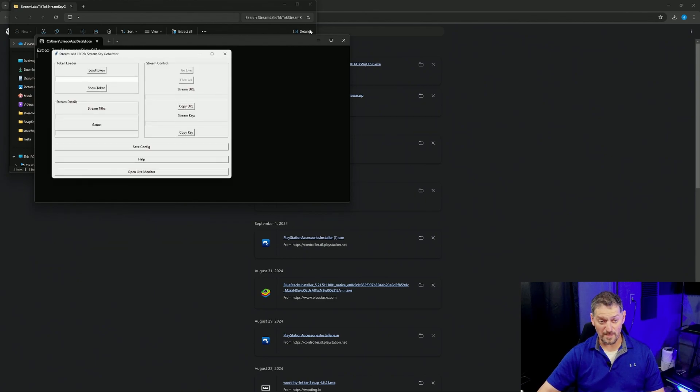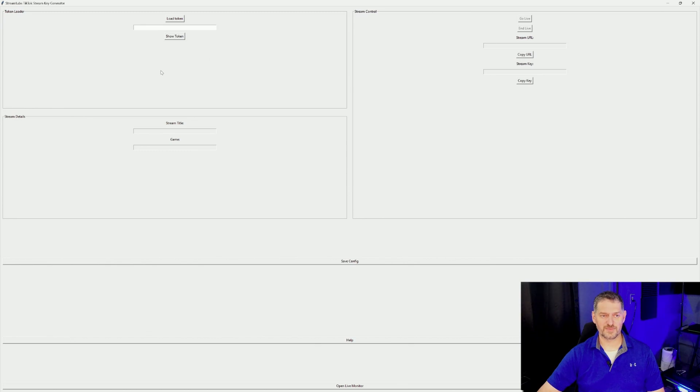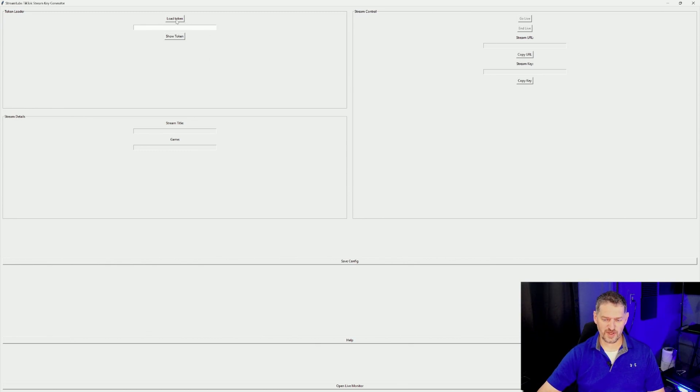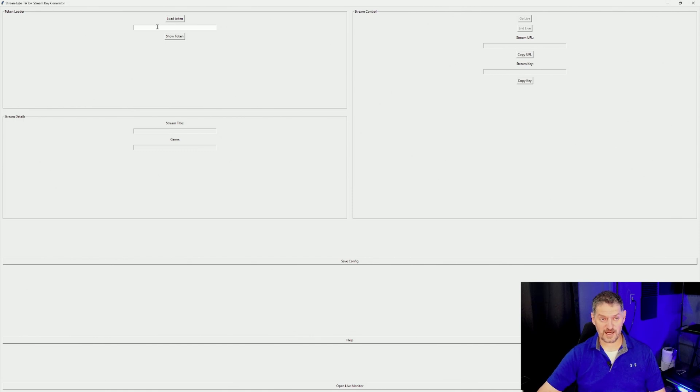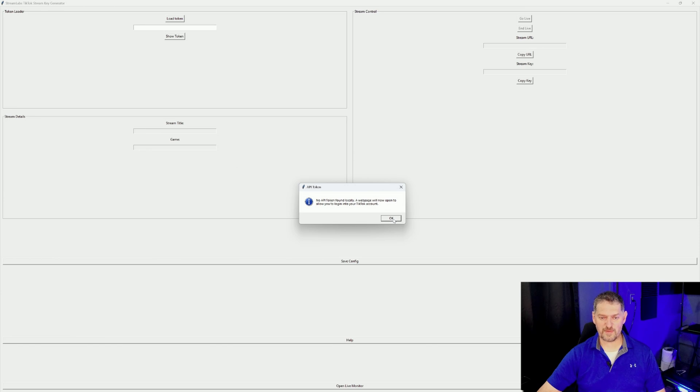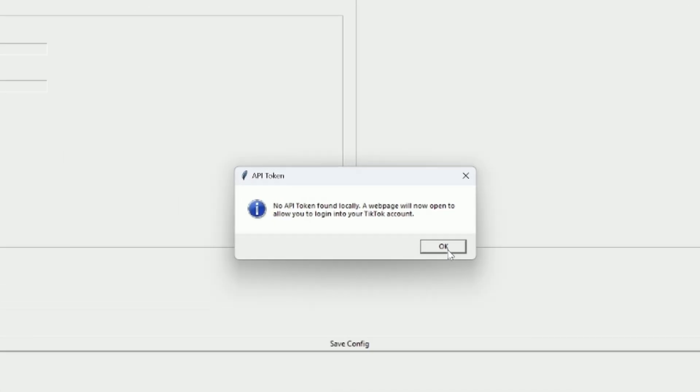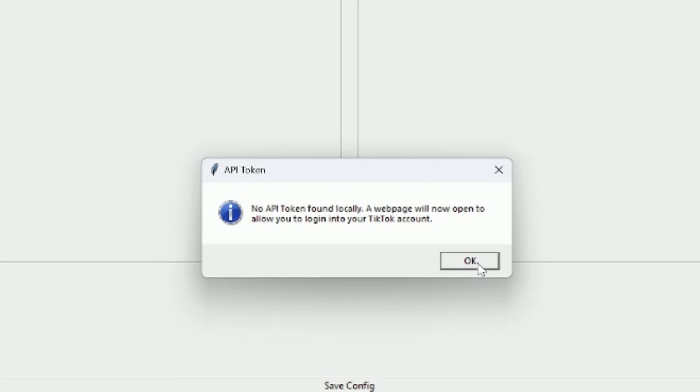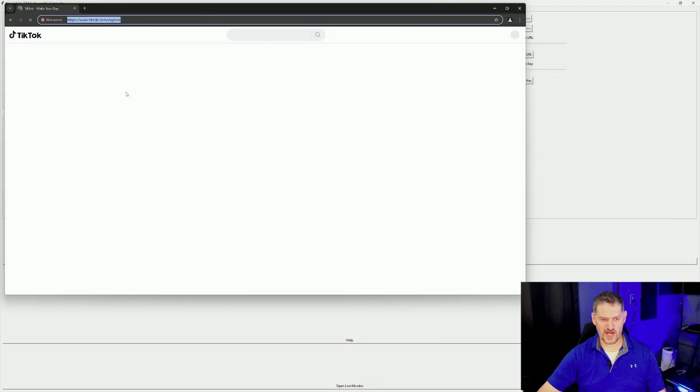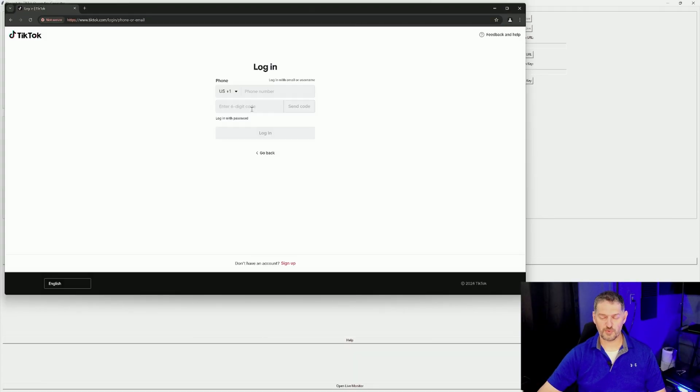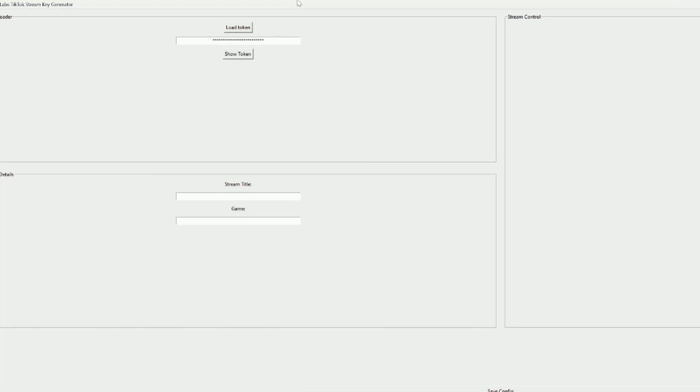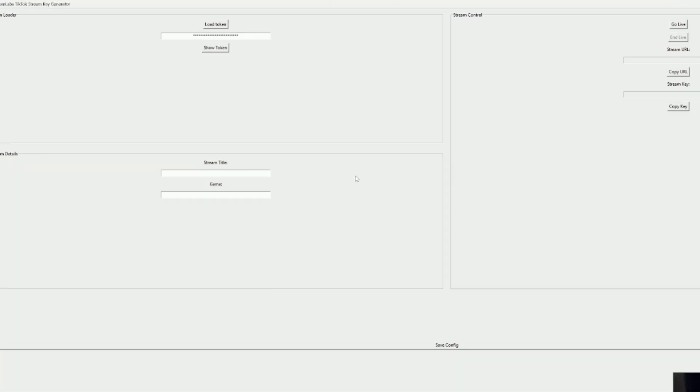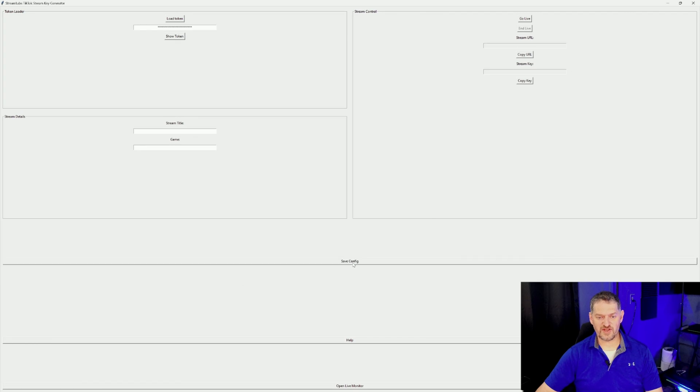From here, once we get this loaded, you need to get this token. When you click on Load Token, it will ask you to log into TikTok. Log into TikTok, and it will load your token right here. Obviously, it's no API token found locally. A web page will now open to allow you to log into your TikTok account. We're going to click OK. And from here, you want to log into your TikTok account, preferably using your email and password. Once you log into TikTok, it should show you right here that you have a token. Save config.